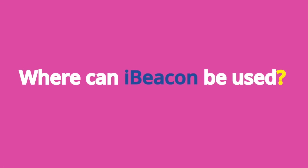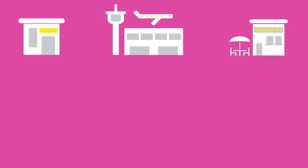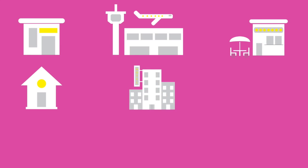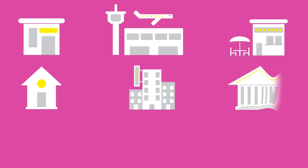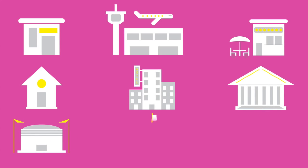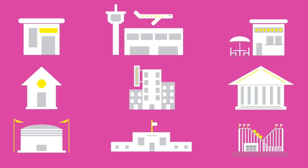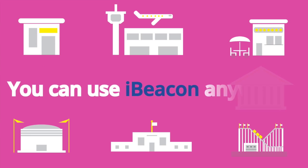So where can iBeacon be used? It can be used in retail, transportation, restaurants, homes, hotels, museums, stadiums, schools, and even amusement parks. Essentially, you can use iBeacon anywhere.